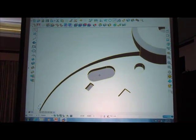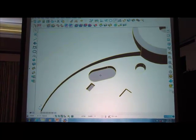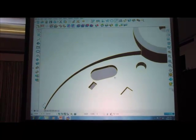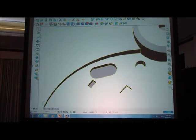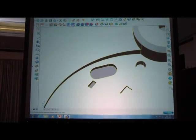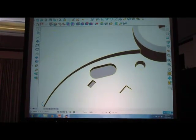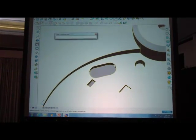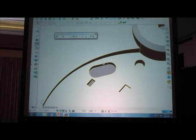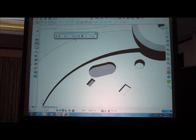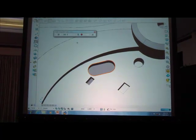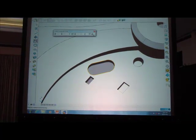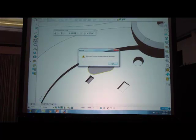PowerShape has context sensitive menus so when I select an entity like a solid we get all of the edit operations for that particular entity automatically appearing on the screen. The first area I'm going to edit is this slot on the part.